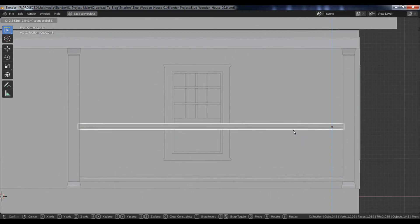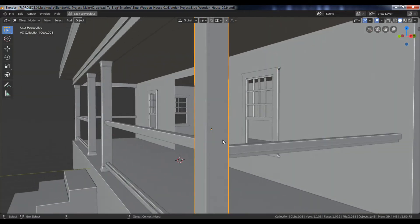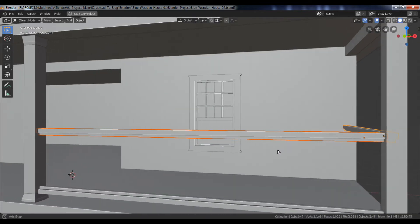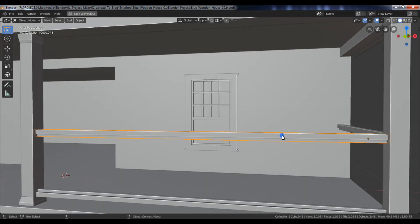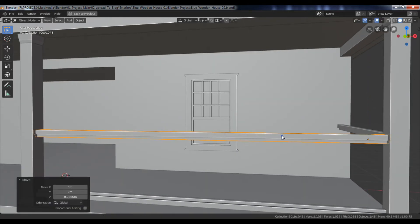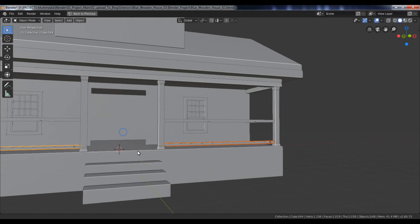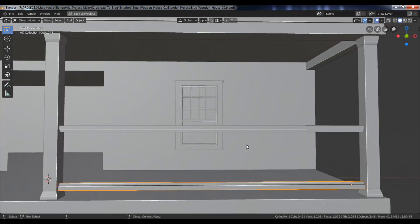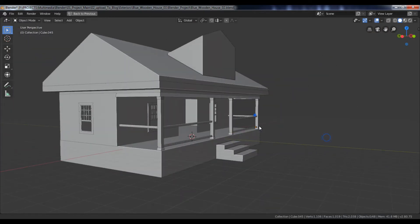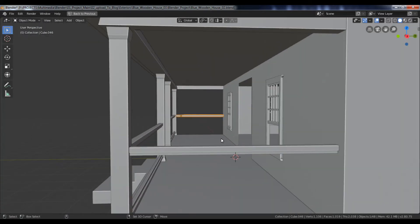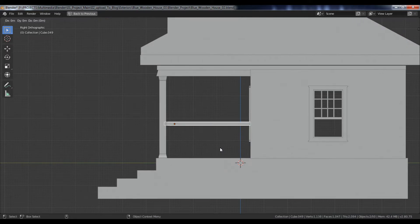Select these two objects. Go to the side view, duplicate and move along the Z-axis.